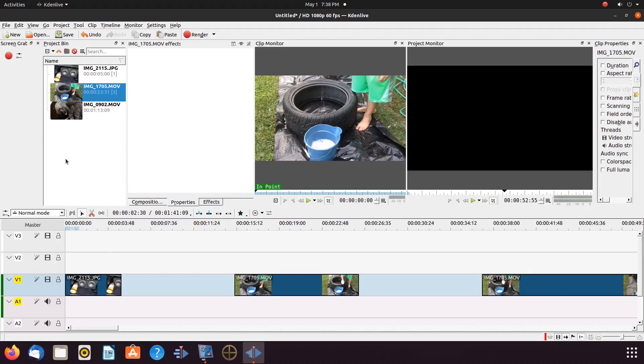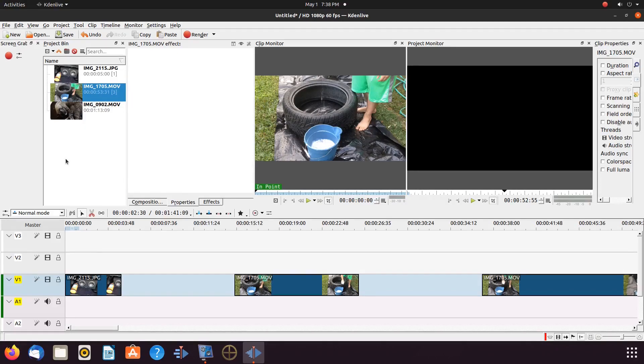That being said, open KDNLive, bring in the image and videos you would like to work with. We will start with green screening an image to a video, as this is the easiest process.